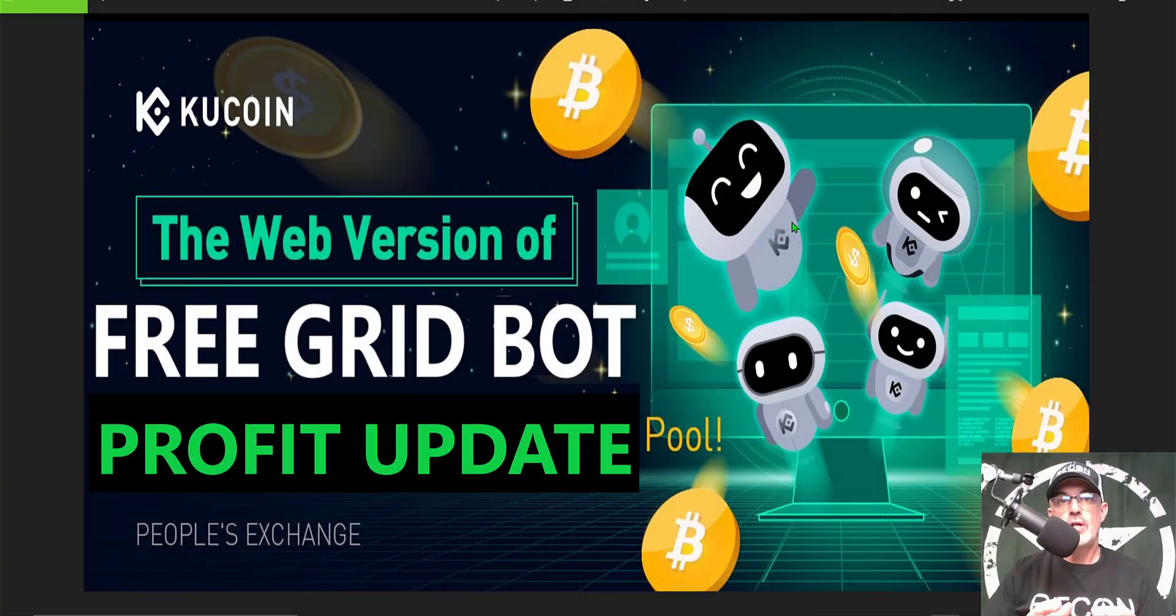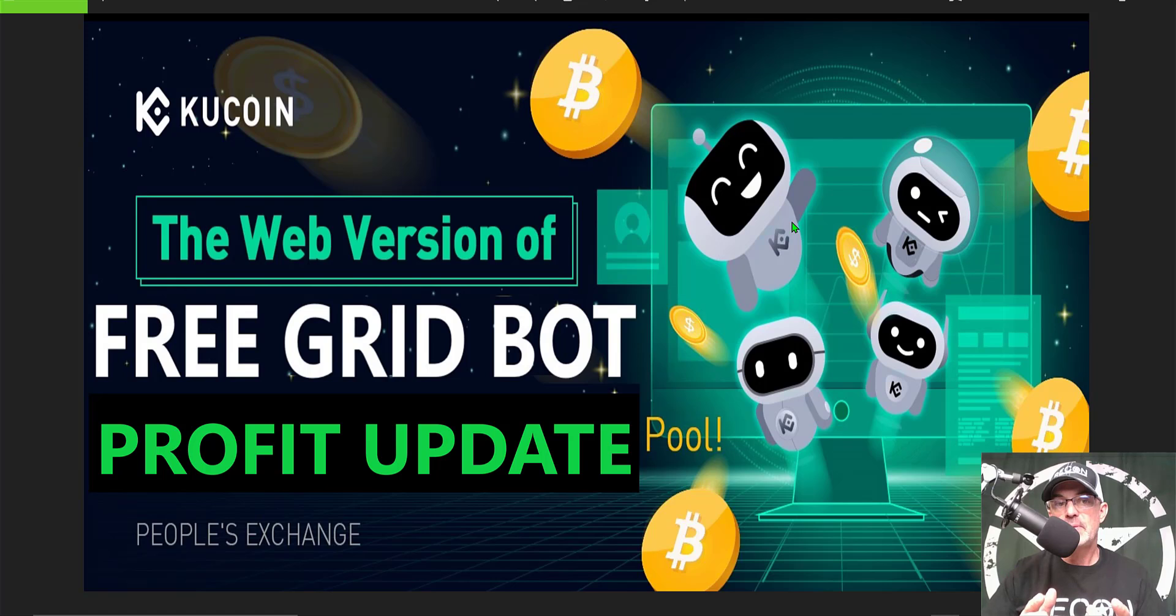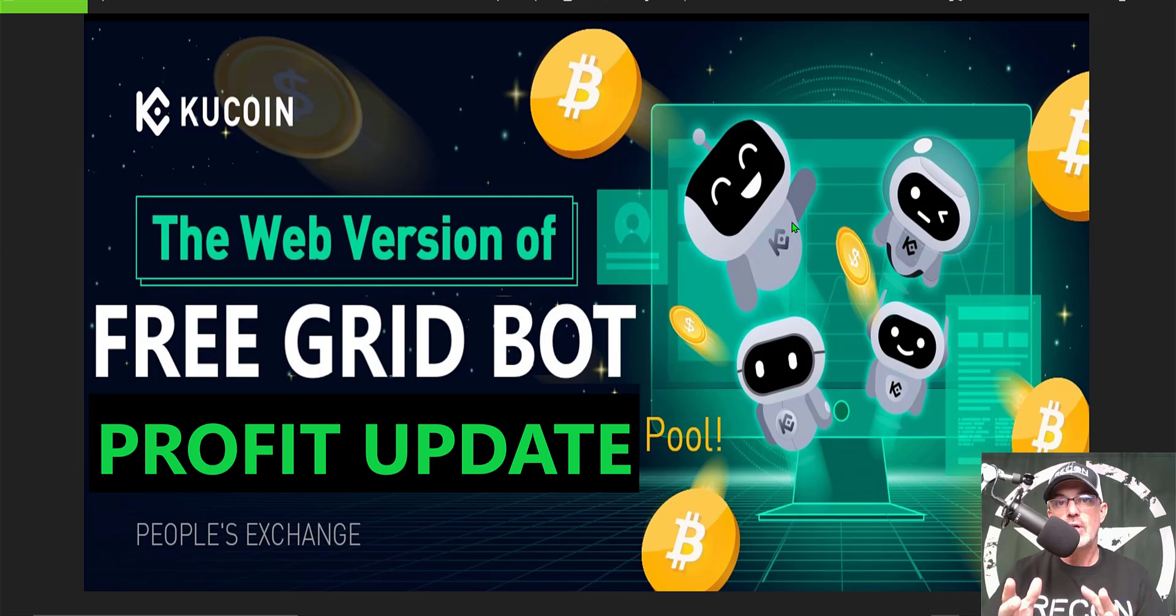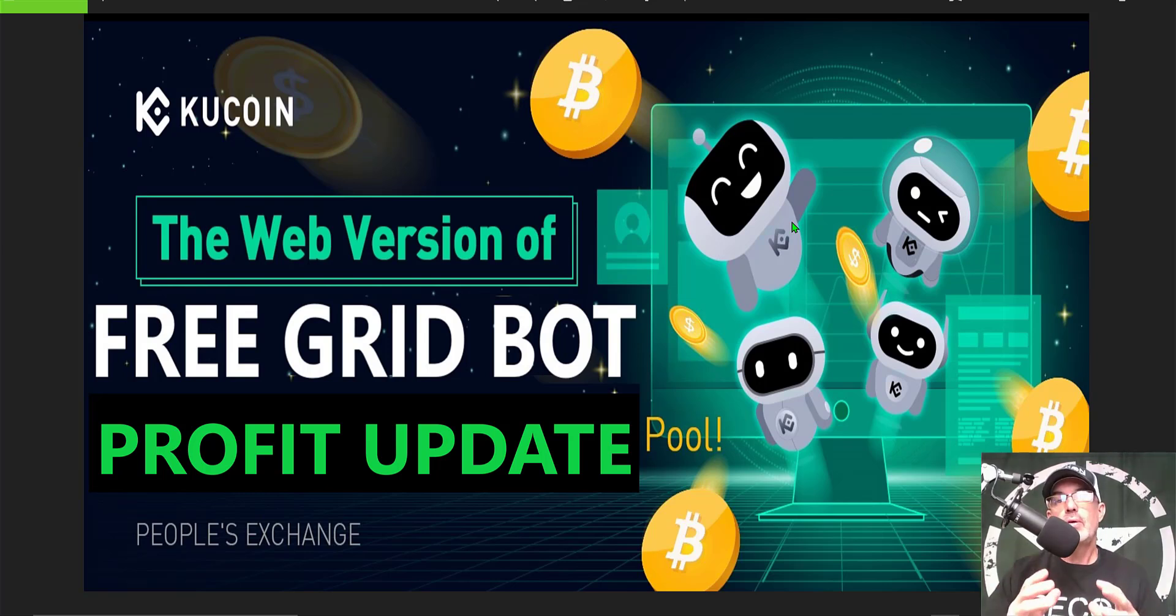Welcome to the Recon Trader. In today's video I will share with you the profit update for my free grid bot that I deployed on KuCoin just about two months ago. In reality, Bitcoin has pumped quite a bit since I deployed this bot.